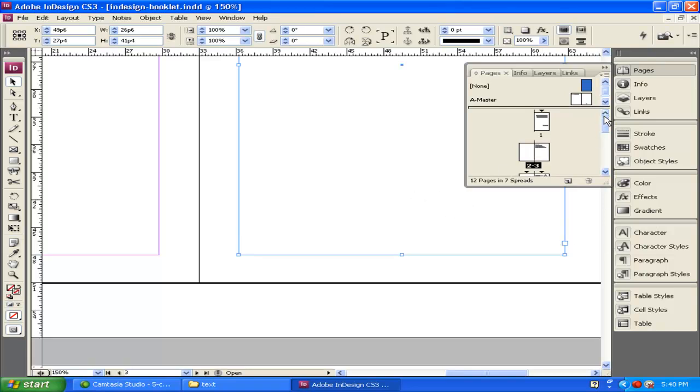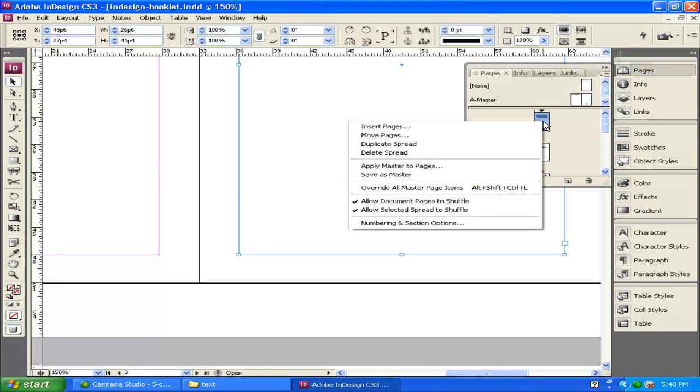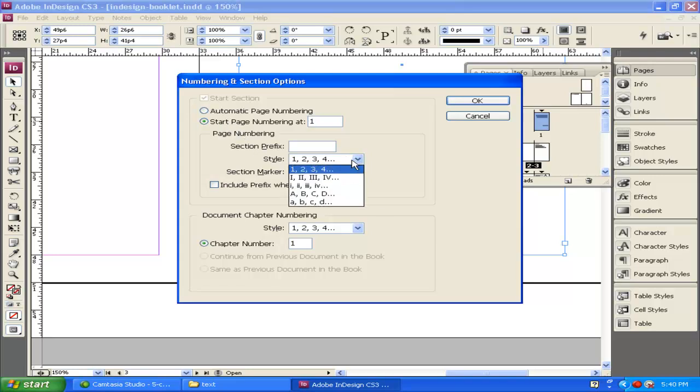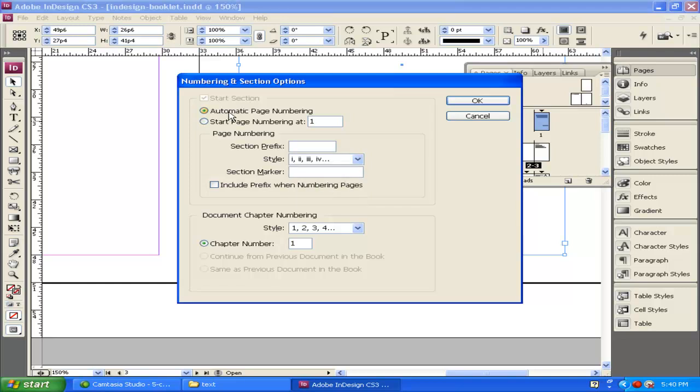We could also change that if we wanted our first pages that exist to be Roman numerals, let's say. You can also do that here by start page numbering, and you can change this to Roman numerals.